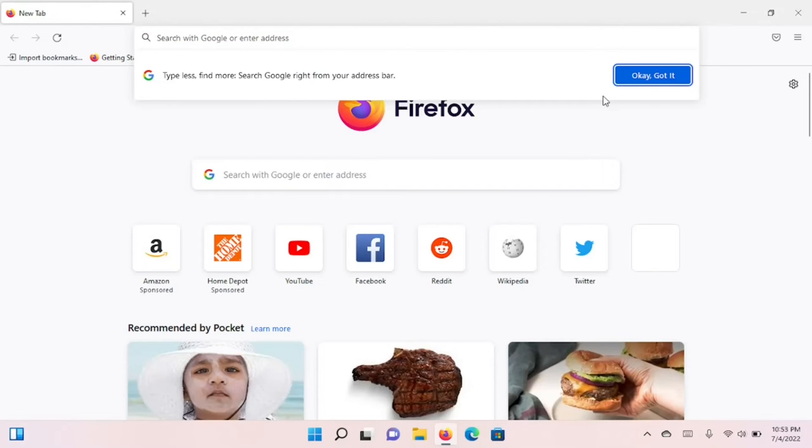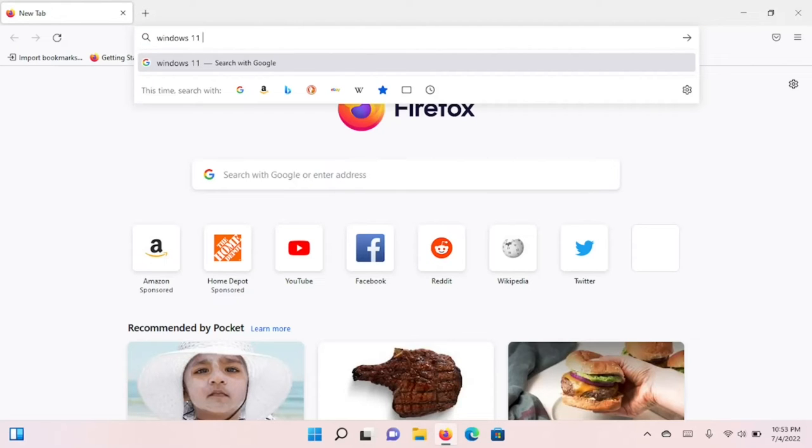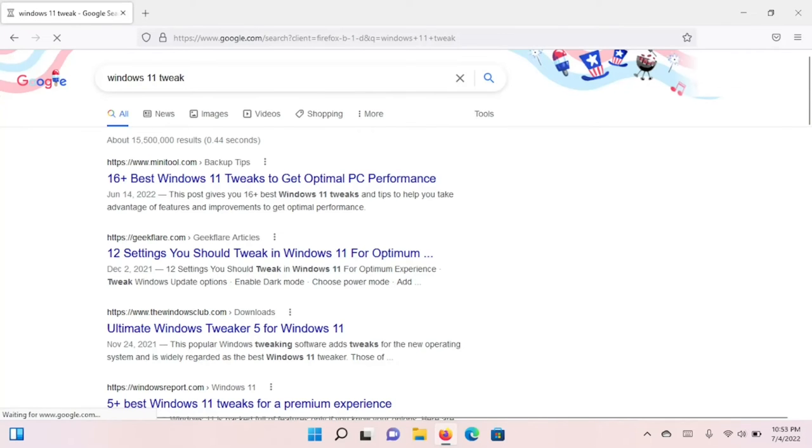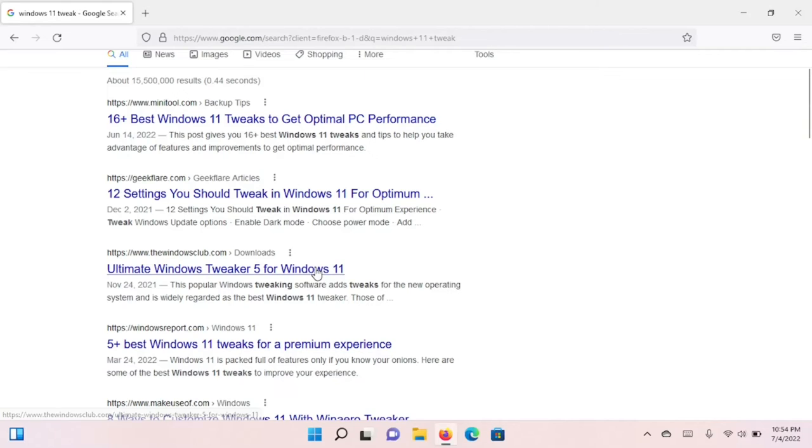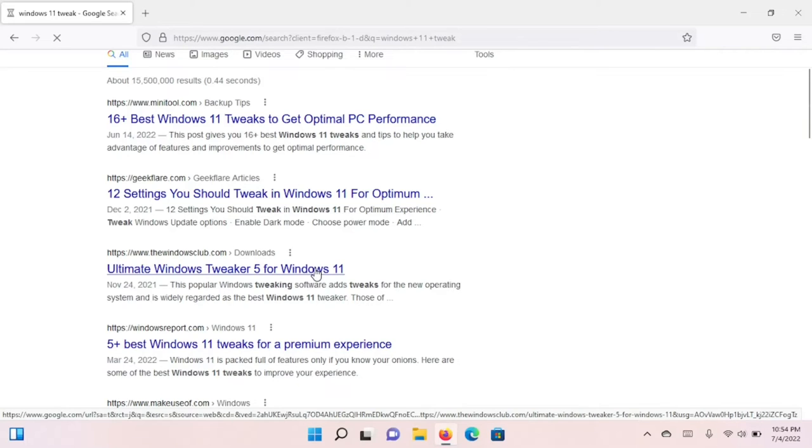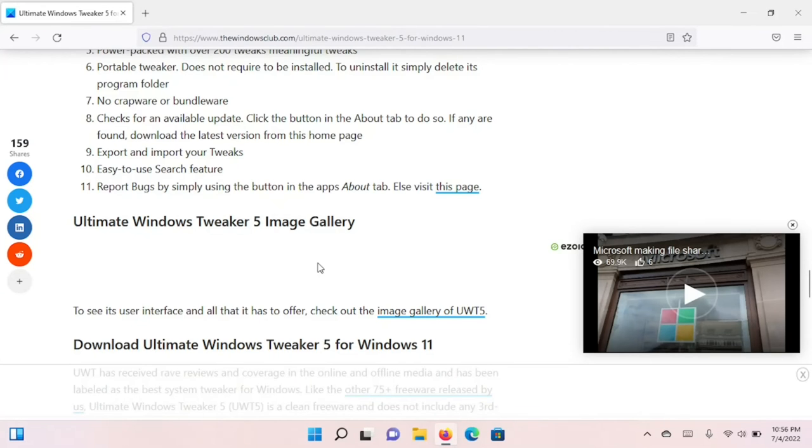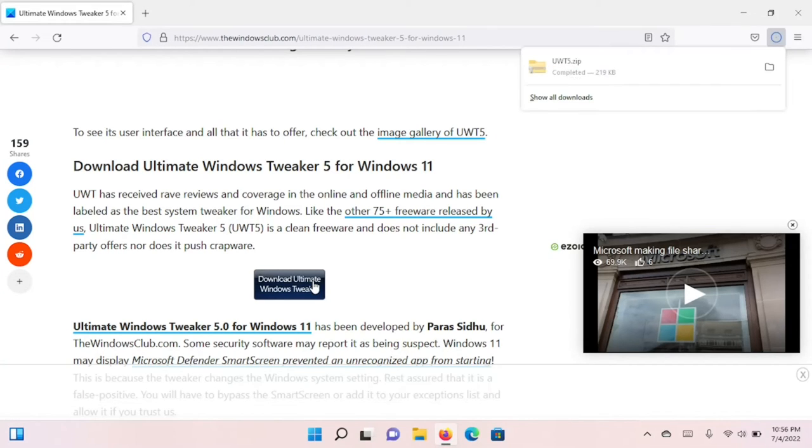When I do this, I'm going to get several listings because there's all kinds of articles and documents written out there on how to tweak Microsoft Windows for optimal performance. Ultimate Windows Tweaker is a tool that I've used for many years. You do have to be careful when trying to download it because there's all kinds of buttons on the web page. I found a button that says Download Ultimate Windows Tweaker. It's downloaded as a zip file.